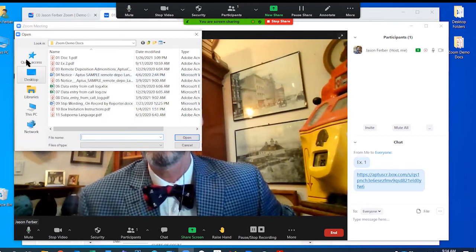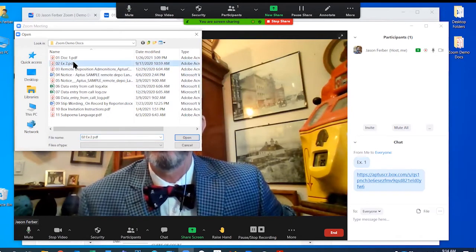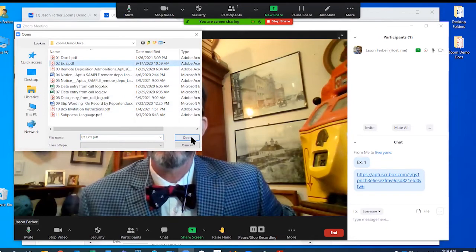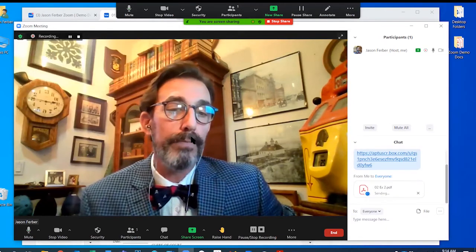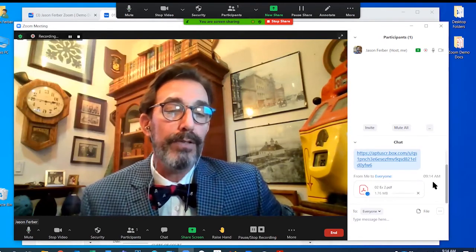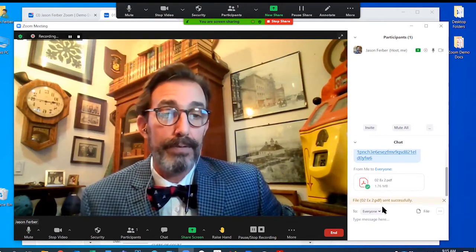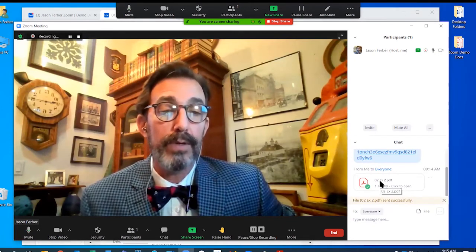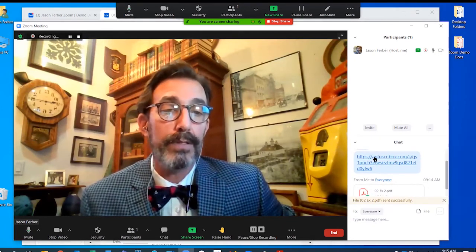On my computer it defaults to this folder because I've already been here. If it doesn't default to your exhibits, just search around through here to find your folder, click on the exhibit you want. Right now I want to introduce Exhibit 2 and I just click Open. You can see that that's been uploaded for all the participants. They can all download this and view it at their leisure, just like they did with this link.